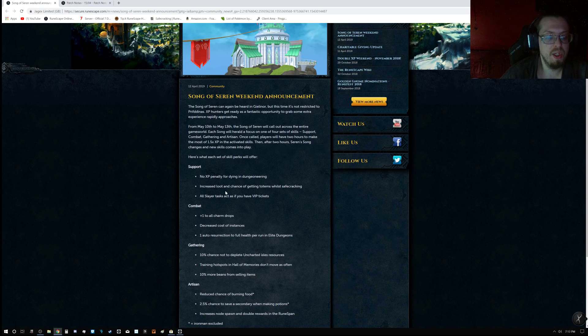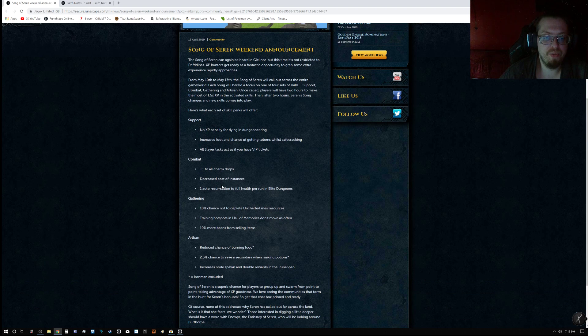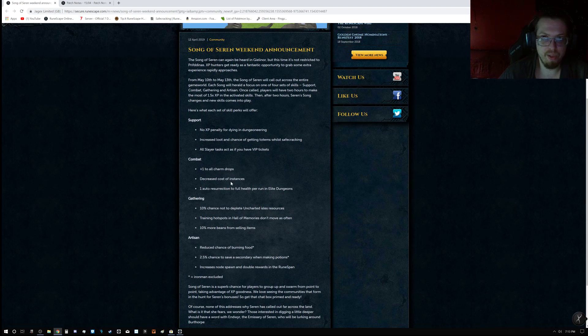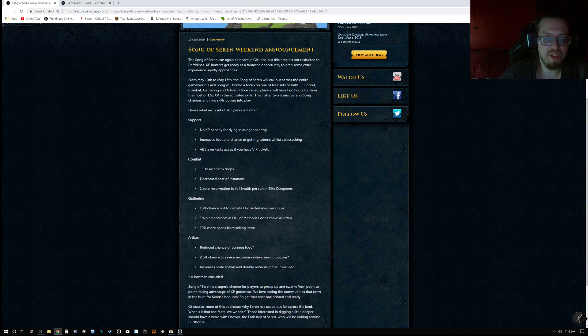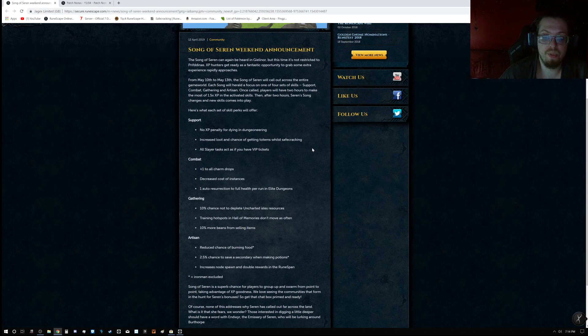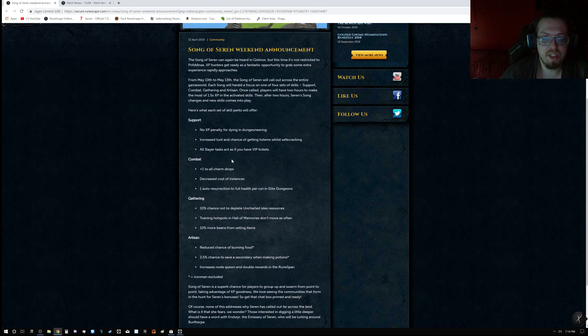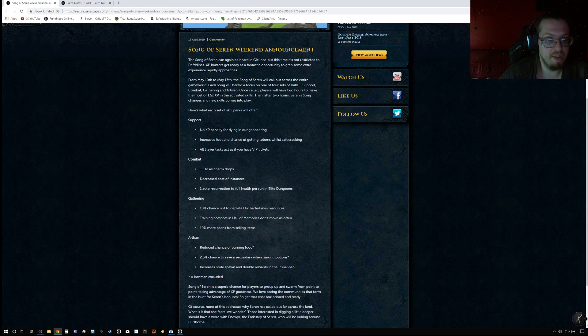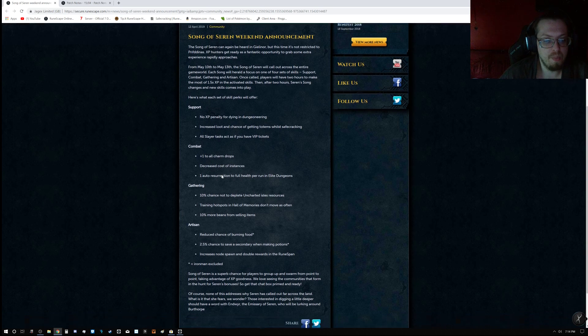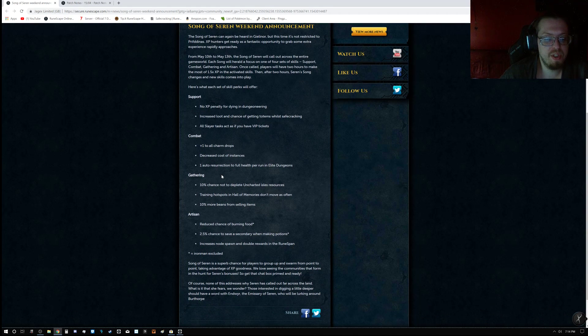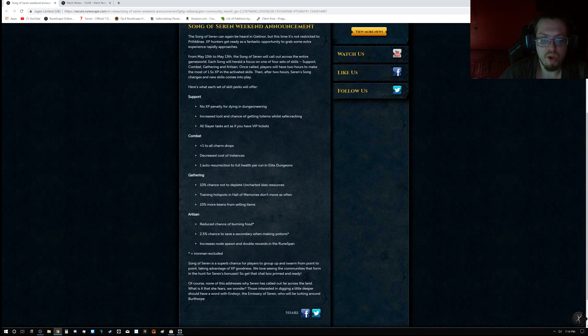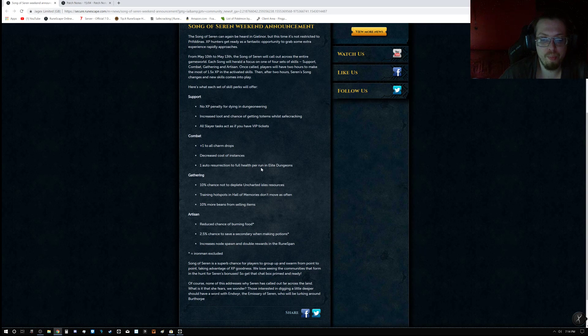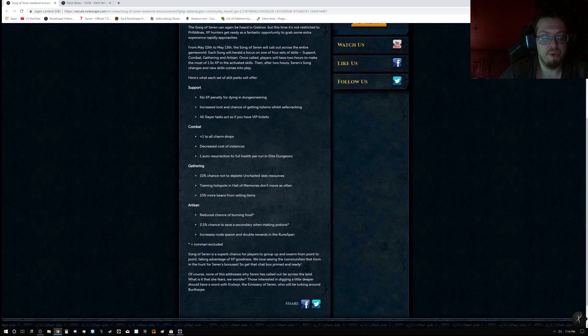So, for the support, you have no XP penalty for dying in Dungeoneering, so obviously Dungeoneering, increased loot and chance of getting totems while safe cracking, very nice, all Slayer tasks act as if you have a VIP ticket, very nice, plus one to all charm drops, decreased cost of instances, one auto-resurrection to full health per run in Elite Dungeons.